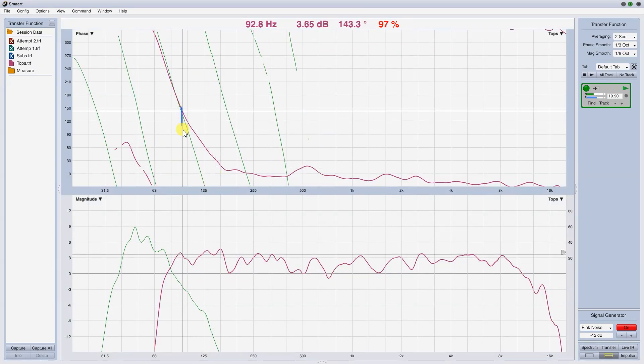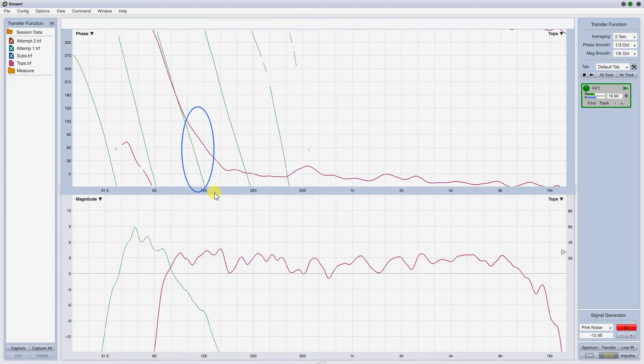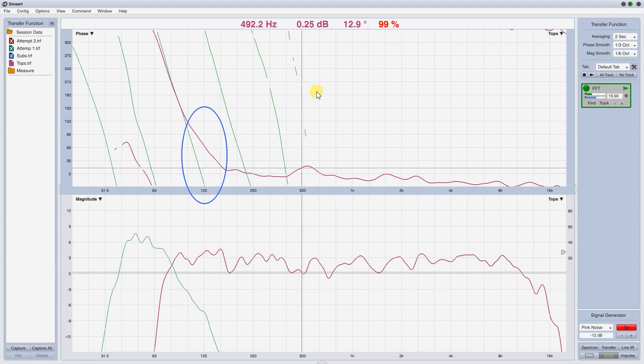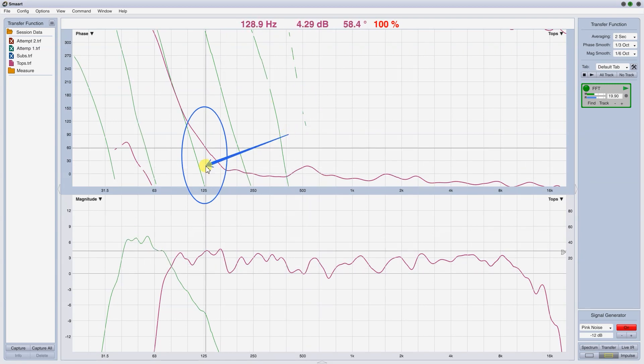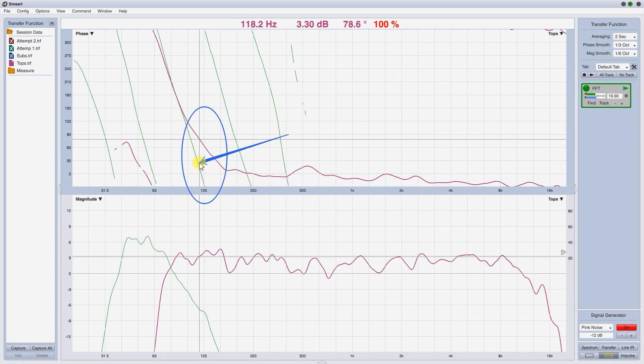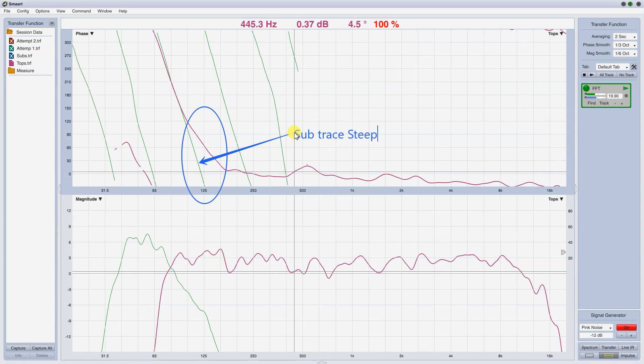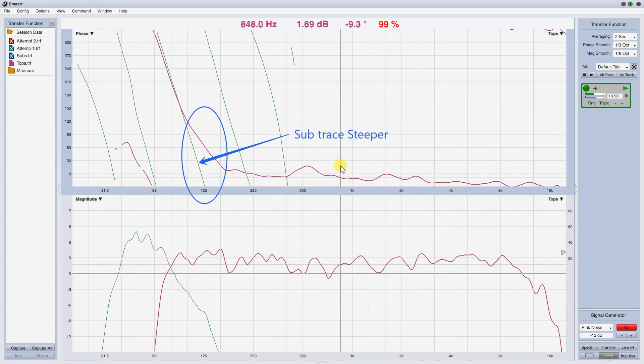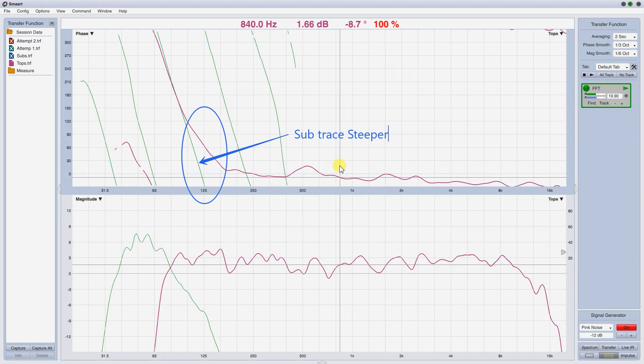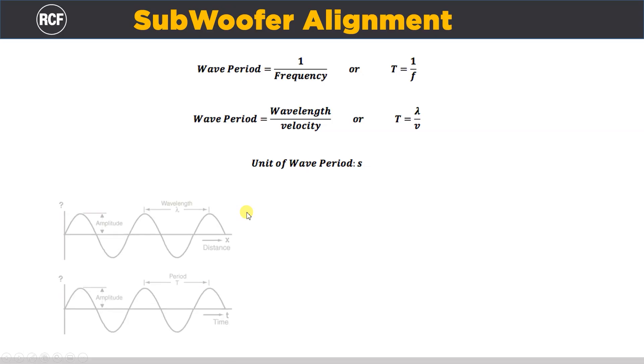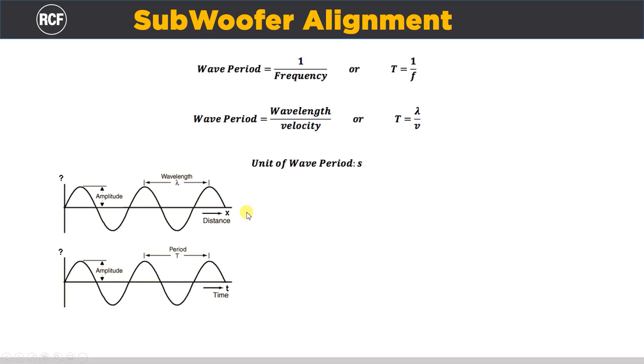Now, the sub-trace is steeper here, so we have to reduce the delay. But we remember that the first attempt with one less cycle was not good. So, let's try to reduce the delay by half cycle, which is 6.25 ms, and reverse the polarity.